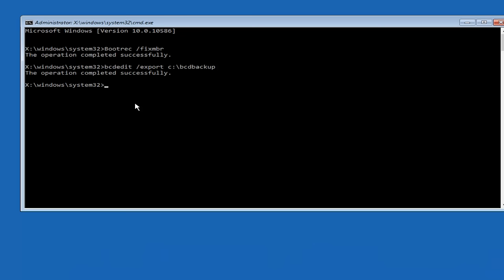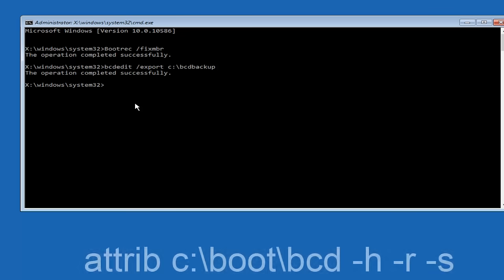Now what we want to do is type ATTRIB, space, C, colon, slash. Please note, this is not a forward slash. This is like what normally you would think of a slash, higher at the top and then it goes down to the right. So top left to bottom right. And then you want to type in BOOT, another one of those slashes, BCD, space, hyphen H.